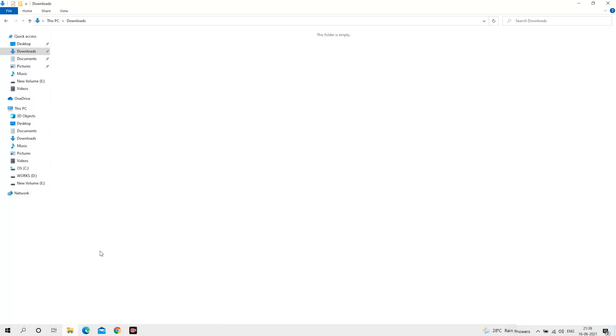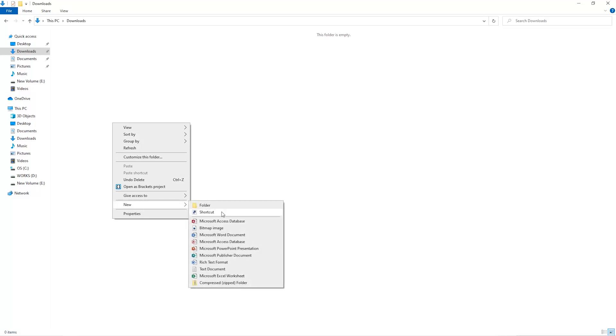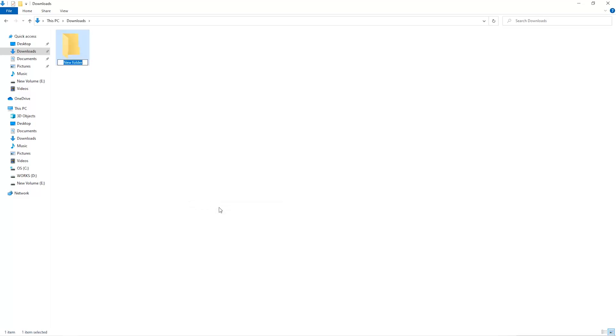The first step is to open your Downloads folder and create a new folder. We'll just call it Miner.